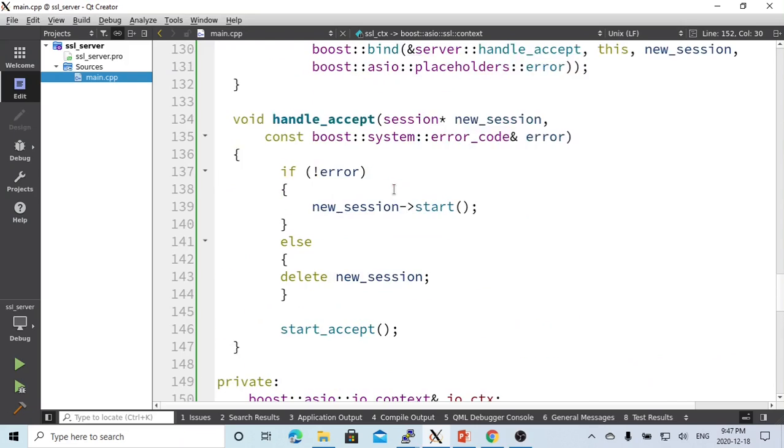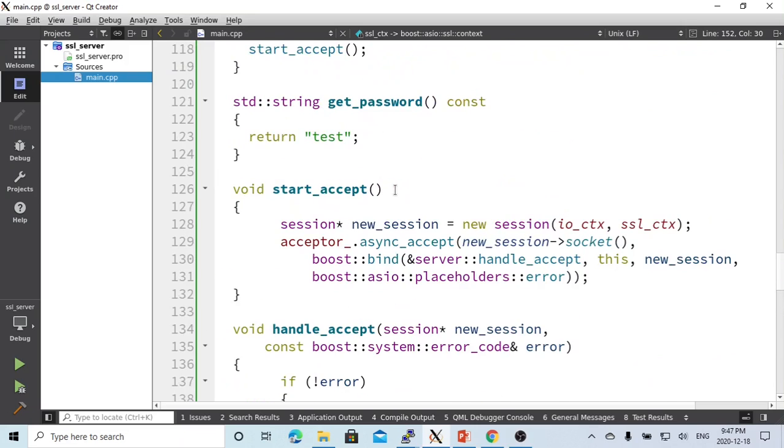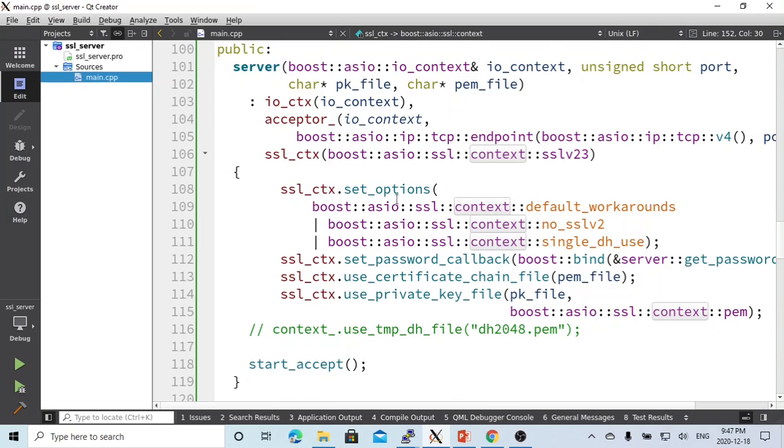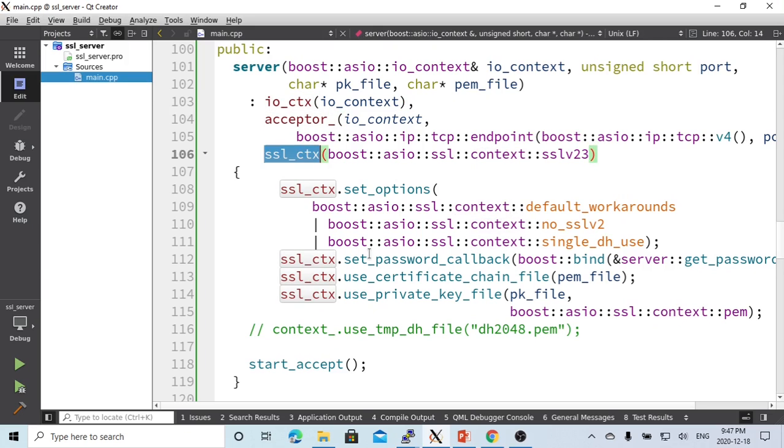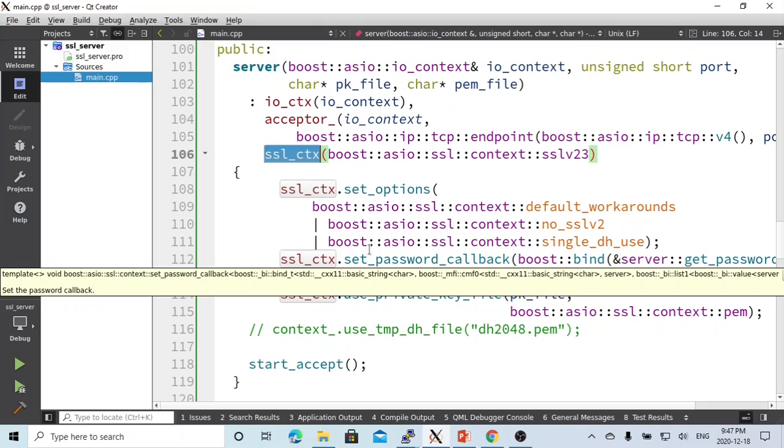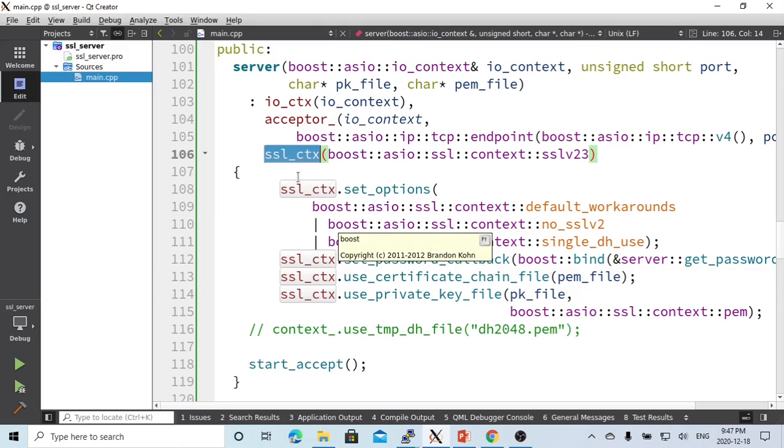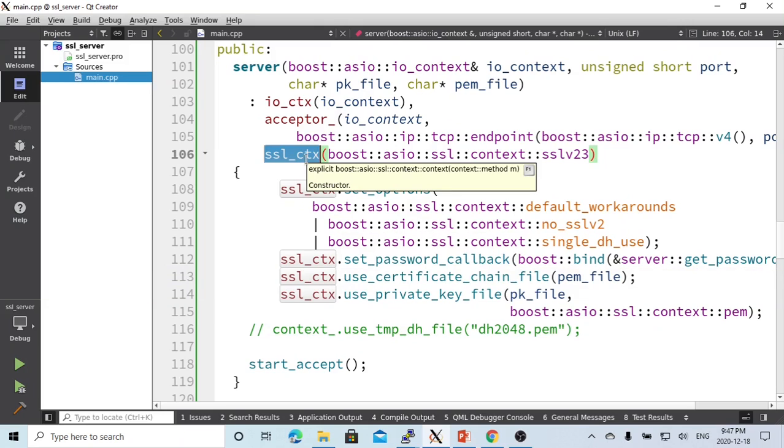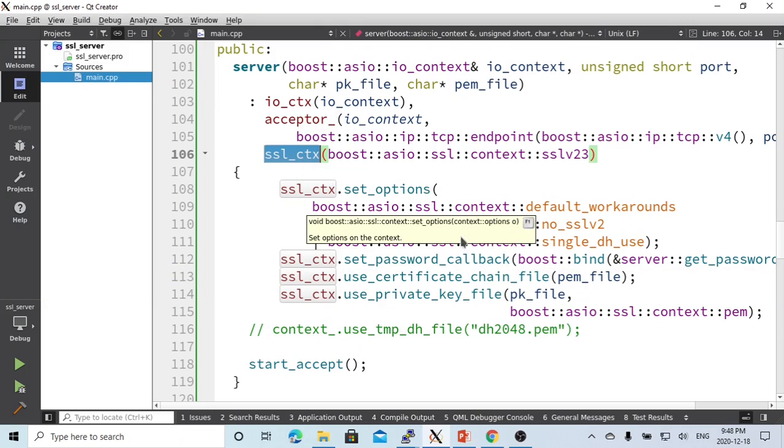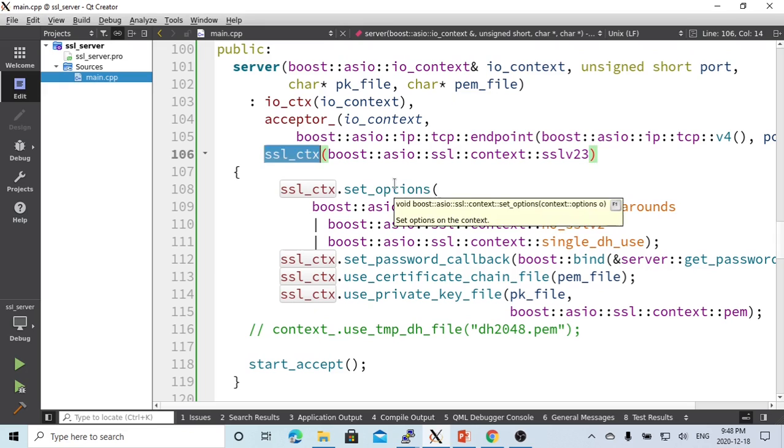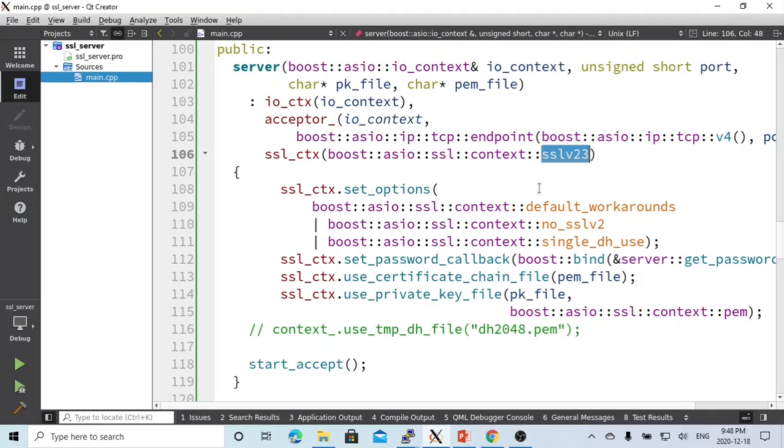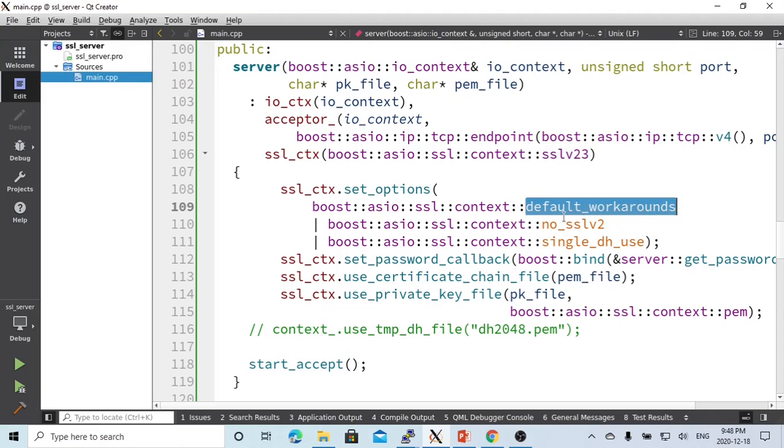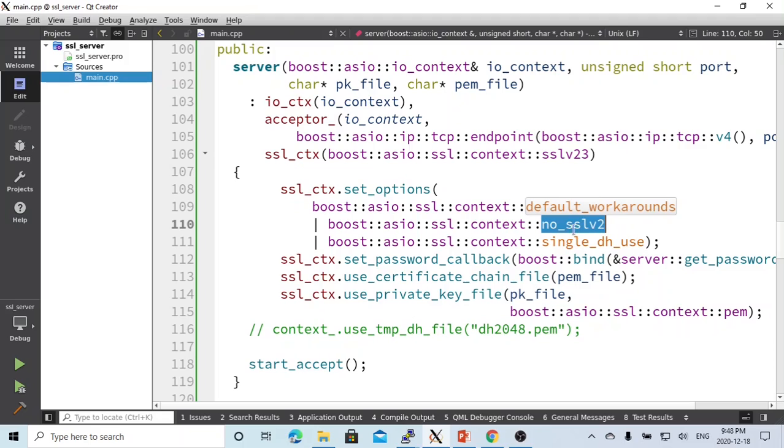SSL context is for the SSL protocol. In the constructor, we instantiate our io_context object, acceptor object, and SSL context object. For the SSL context object, we have to set some options. We have to set the type to SSL v23, and some context as default workaround, no SSL v2.